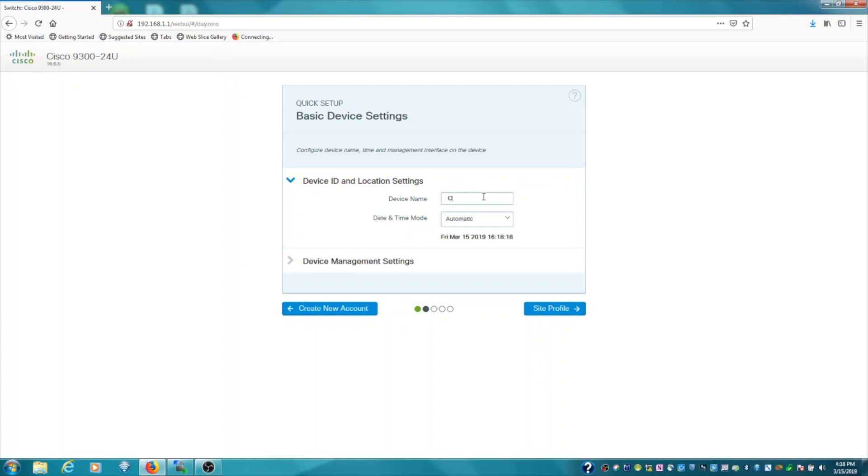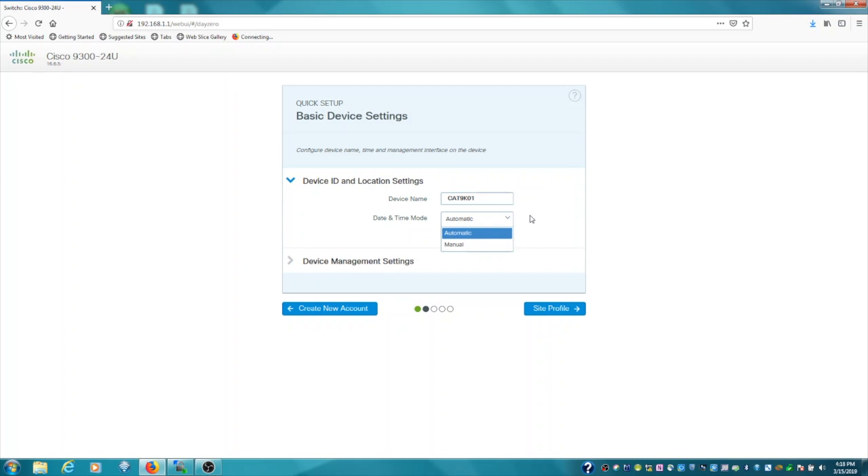We'll give this thing a host name, cat9k-01. The next piece is if you want to modify the date and time, you can do that. It actually looks good the way it is now.